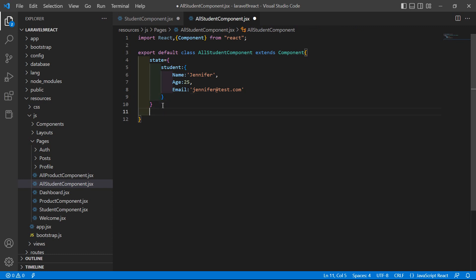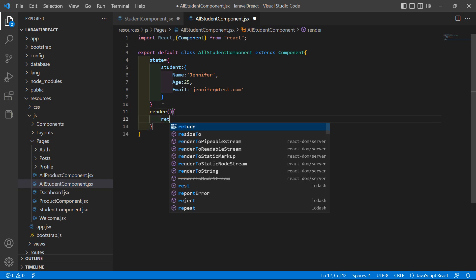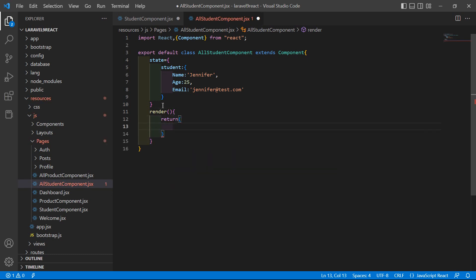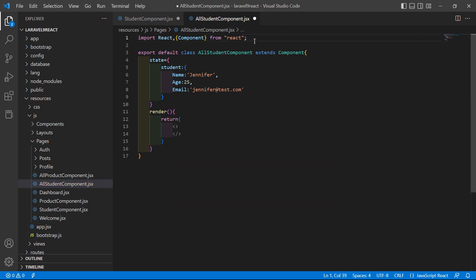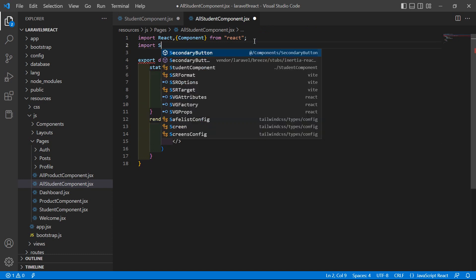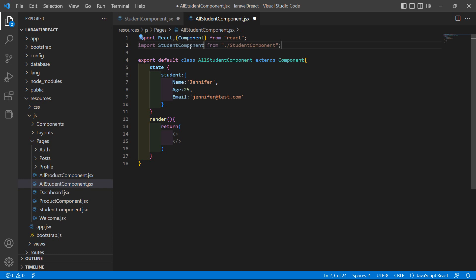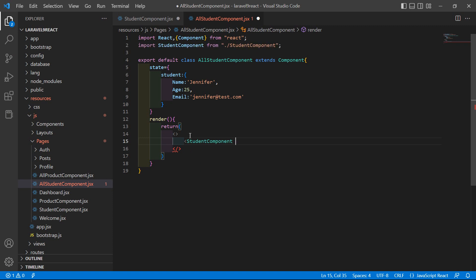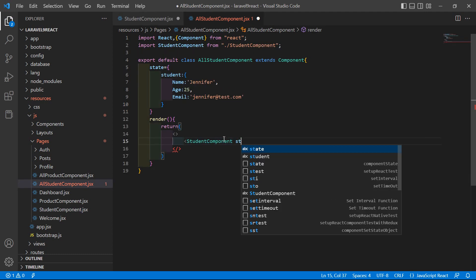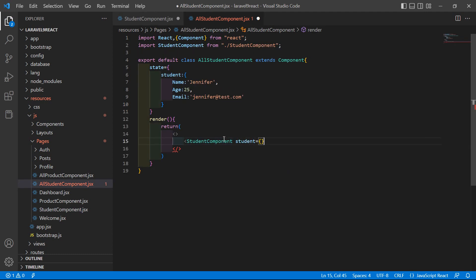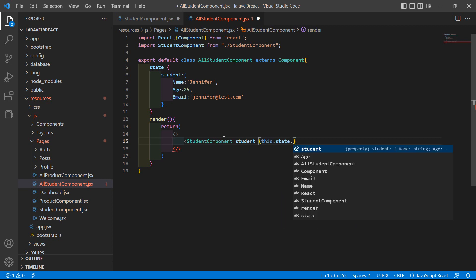Now add the render method. Inside the render method, return an empty tag. Import StudentComponent from './StudentComponent'. Render the StudentComponent and pass the student prop to it: student={this.state.student}.